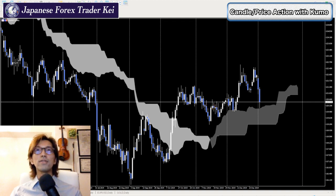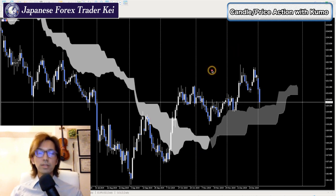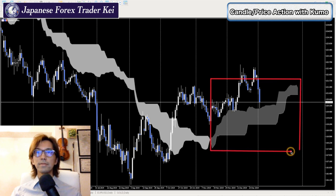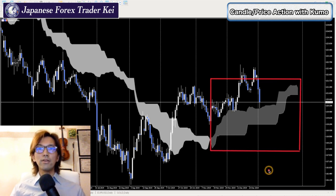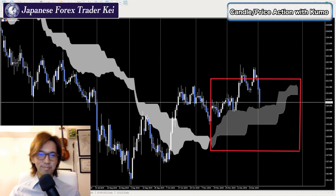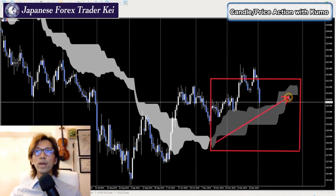Let me ask — which one do you think it is? When you look at the Kumo here, do you think it's moving up, down, or ranging? Let me just mark it here. So when you look at the direction of the Kumo right here, is this moving up, down, or range? Which one do you think? It's not a trick question. It's moving up, right? It's moving up, like this way.